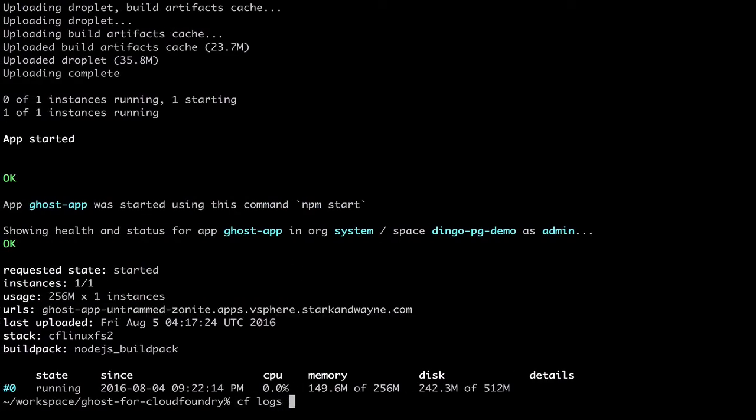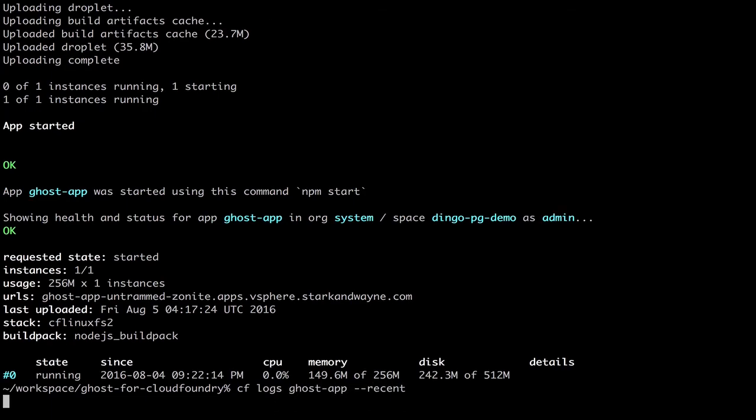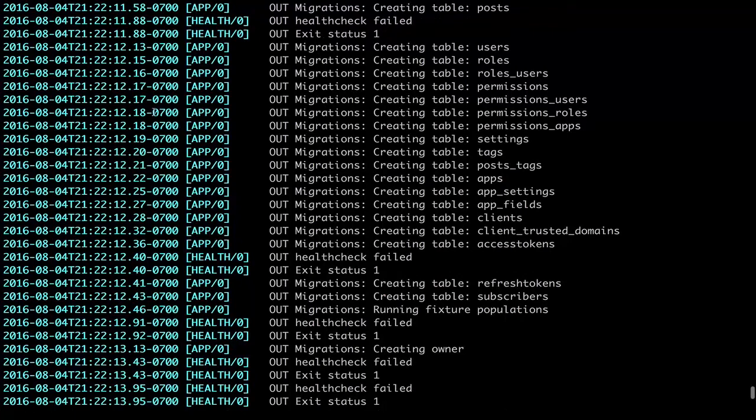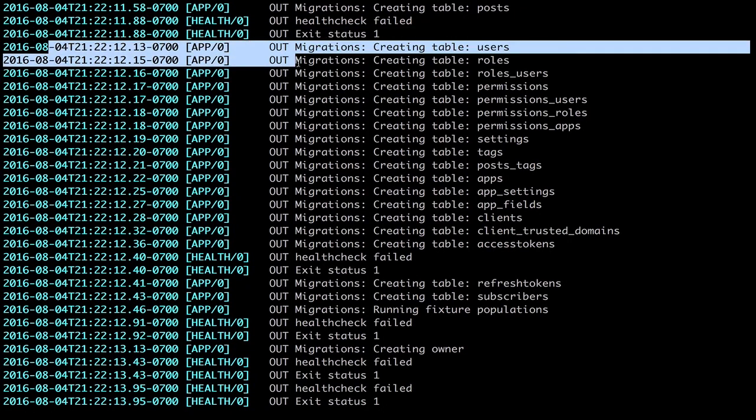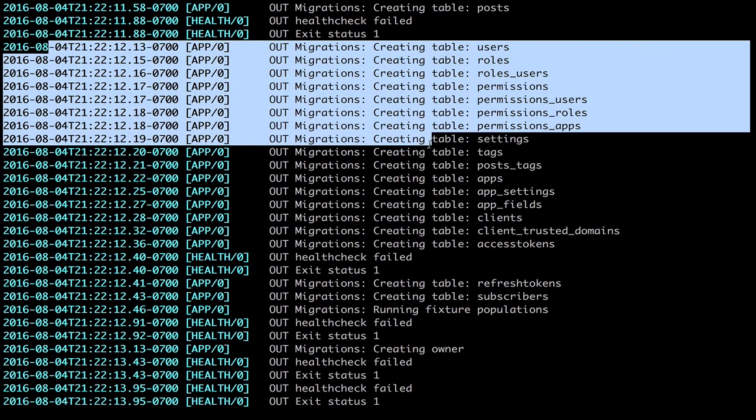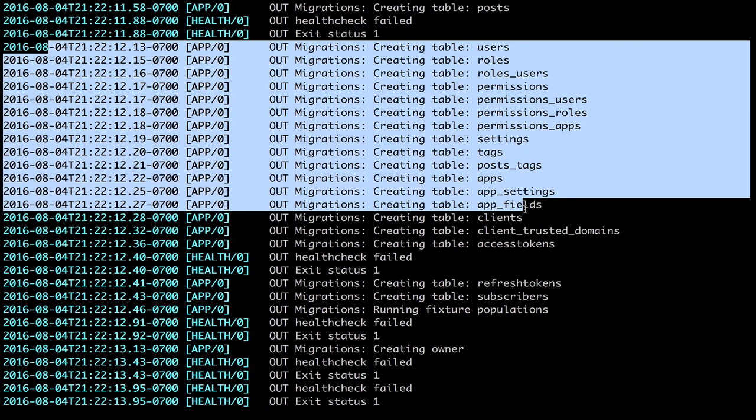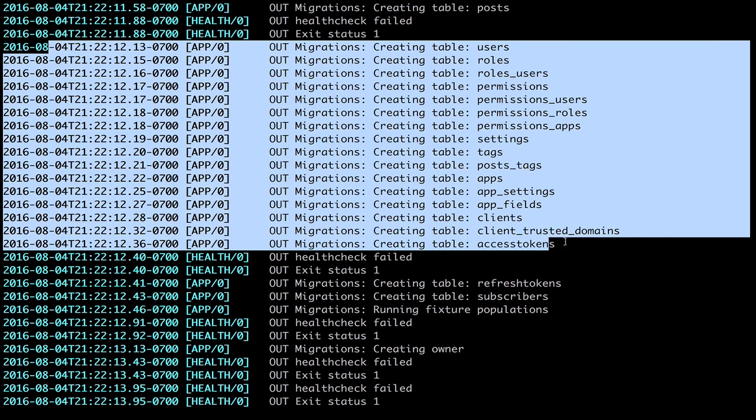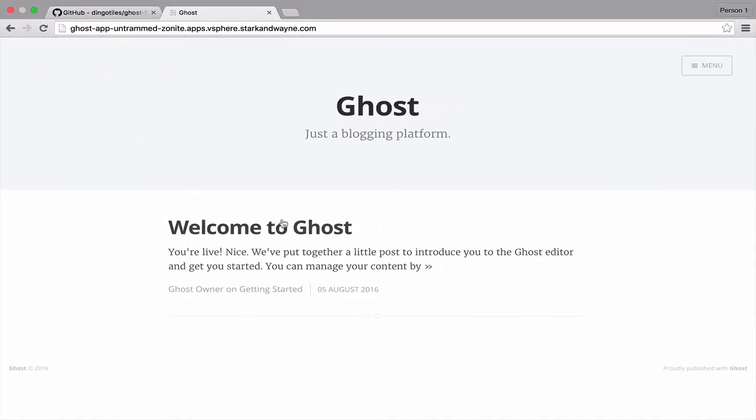We can also check the logs. And we can see the app connecting to the database, the database migrations, the tables getting populated, and the initial data itself, which is our very first blog post.